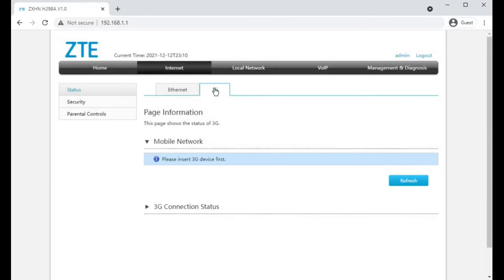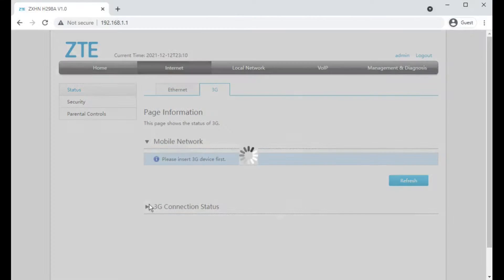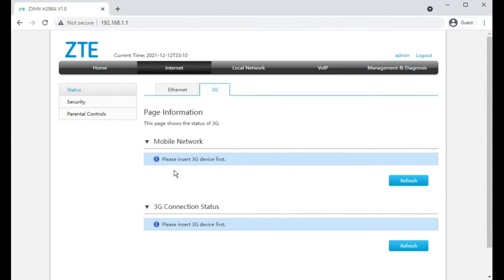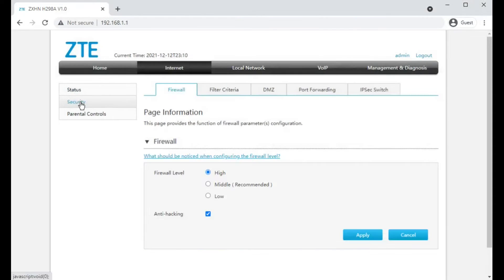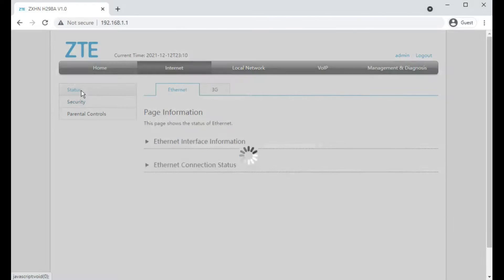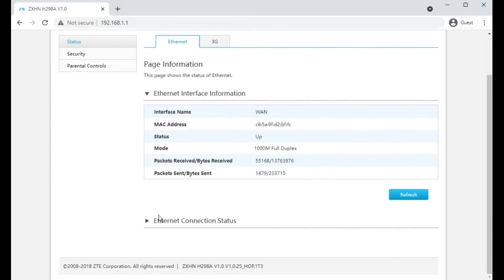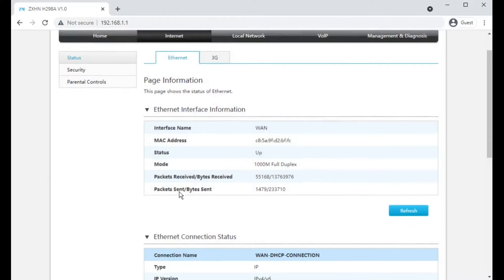Apparently it can support a 3G dongle as well for backup internet, whether that's usable or configurable, not sure, but the hardware does support it. Under security you end up getting settings, so it looks like you don't have the ability to change any of the internet side WAN settings at all.